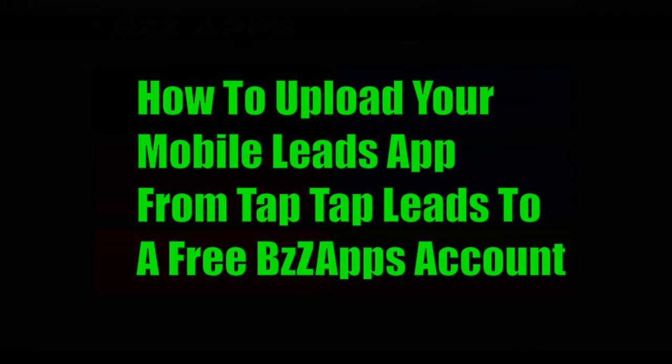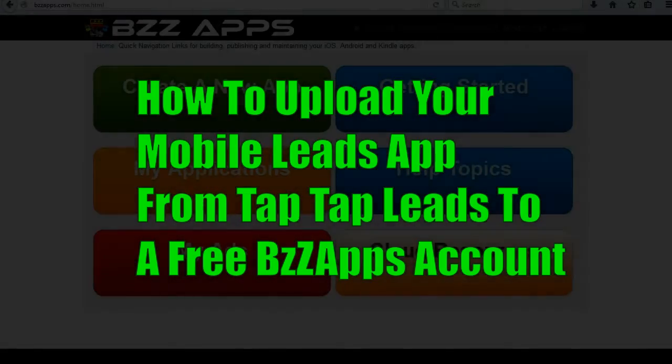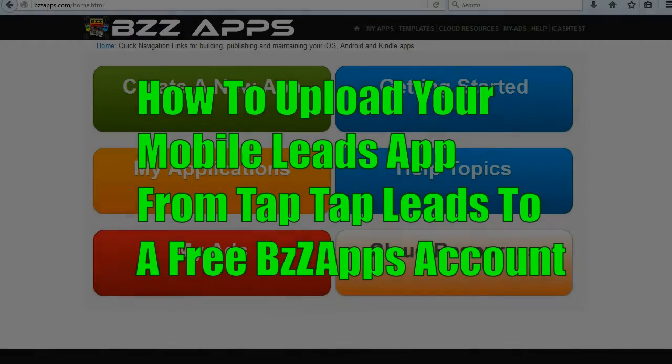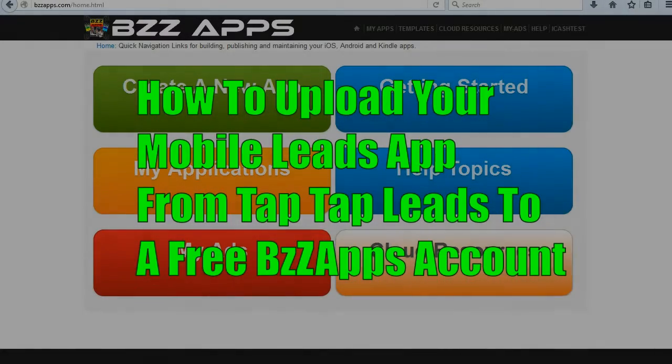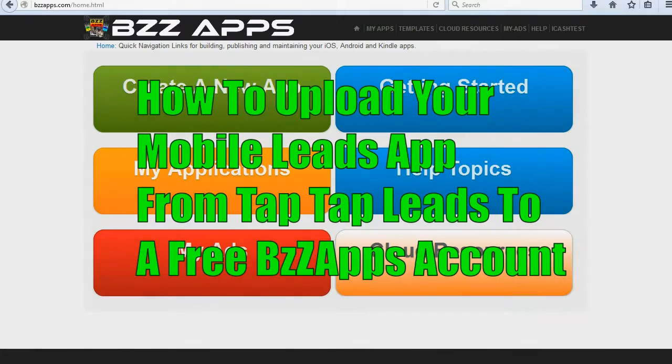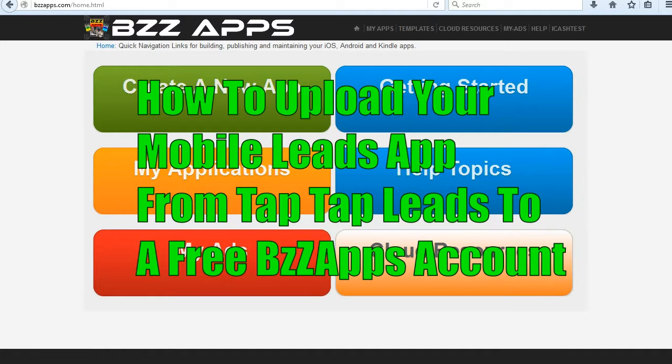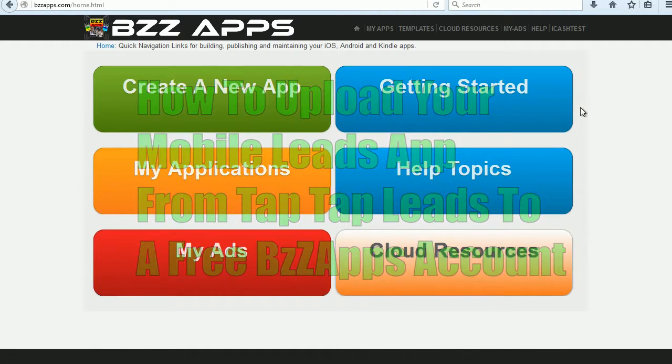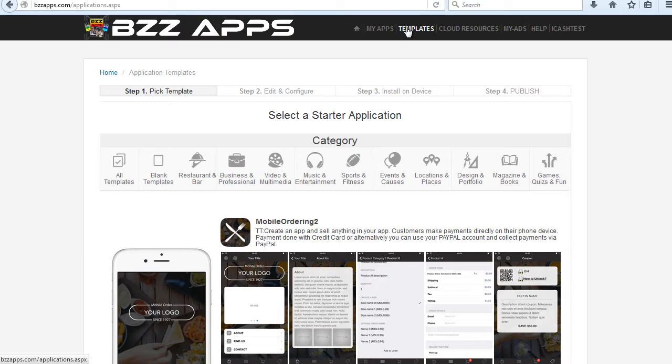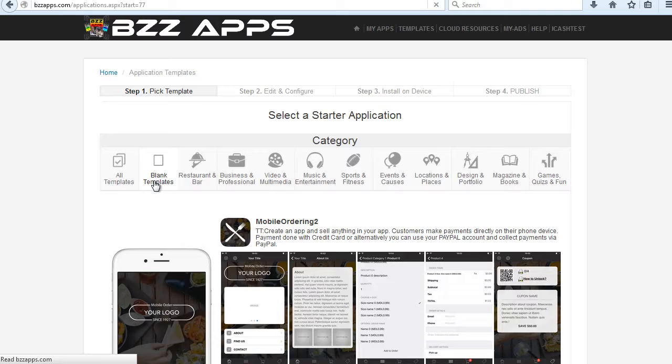In the previous video, I showed you how you can create a free account at BuzzApps.com. So now I assume that you've created your account and you're logged in. Once you're logged in, click on Templates, and then select Blank Templates.